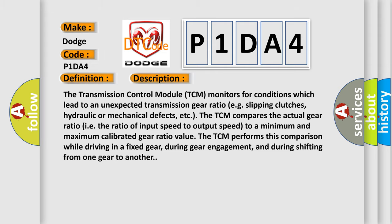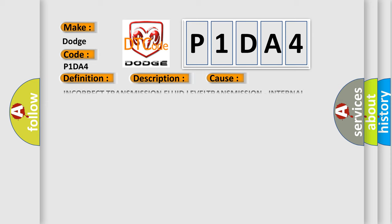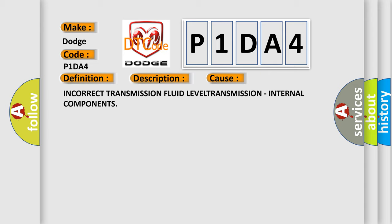This diagnostic error occurs most often in these cases: incorrect transmission fluid level or transmission internal components.